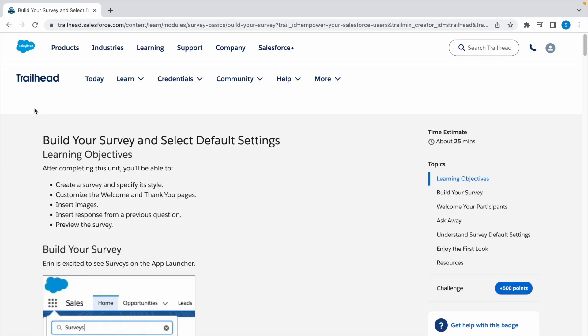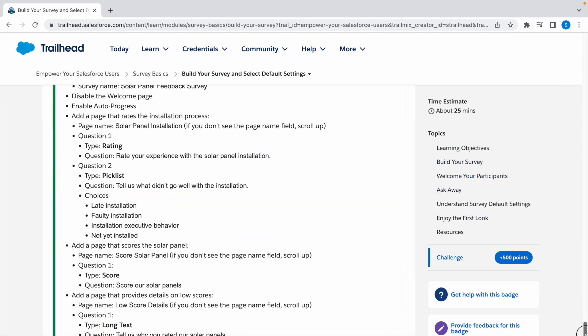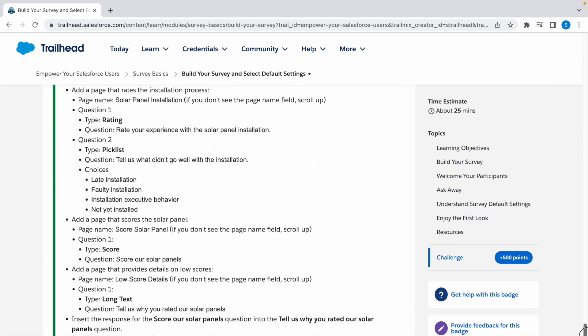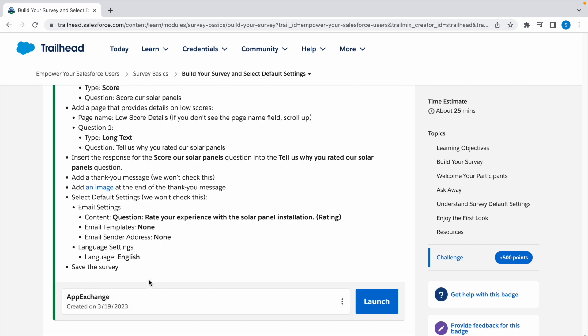Hey guys, welcome to the channel. In this video we're going to look at a Trailhead challenge: Build Your Survey and Select Default Settings. This is a long challenge with multiple steps, so follow this carefully.